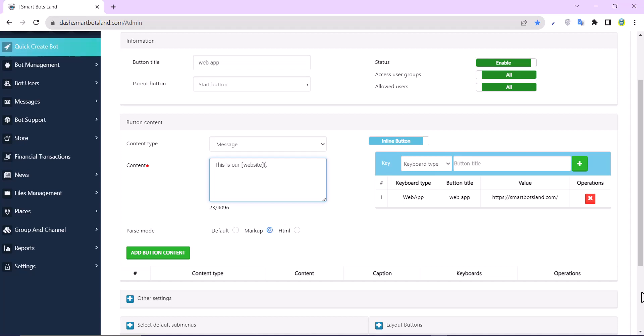...write the link of the site - you can write the bot link here. This is our website. I have to close the parenthesis.